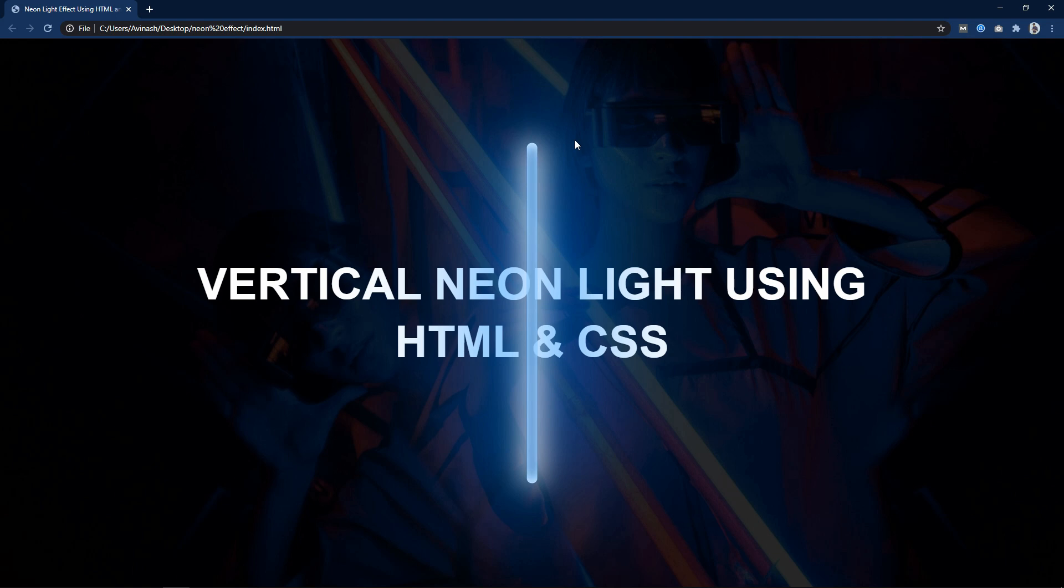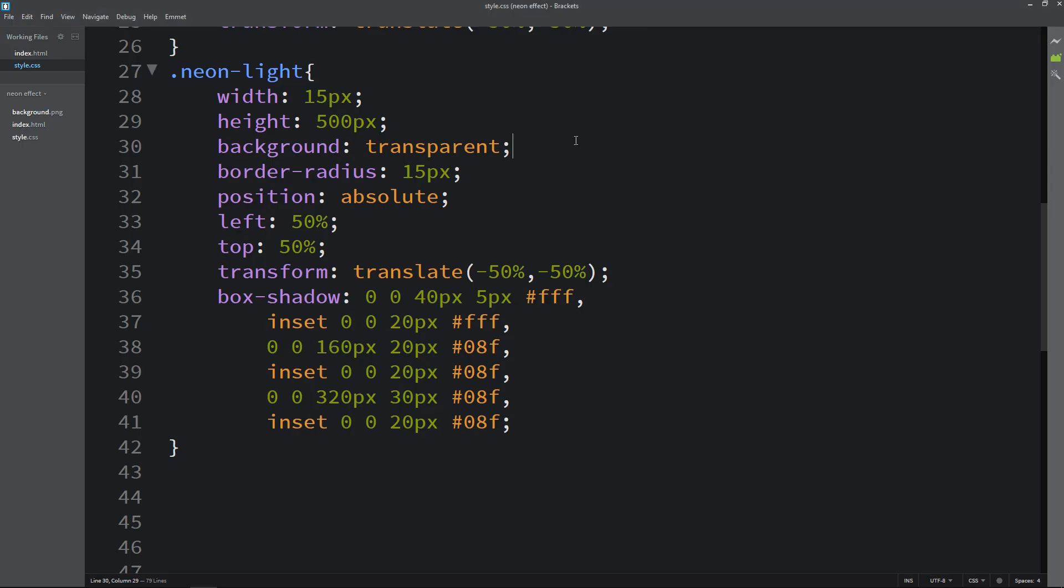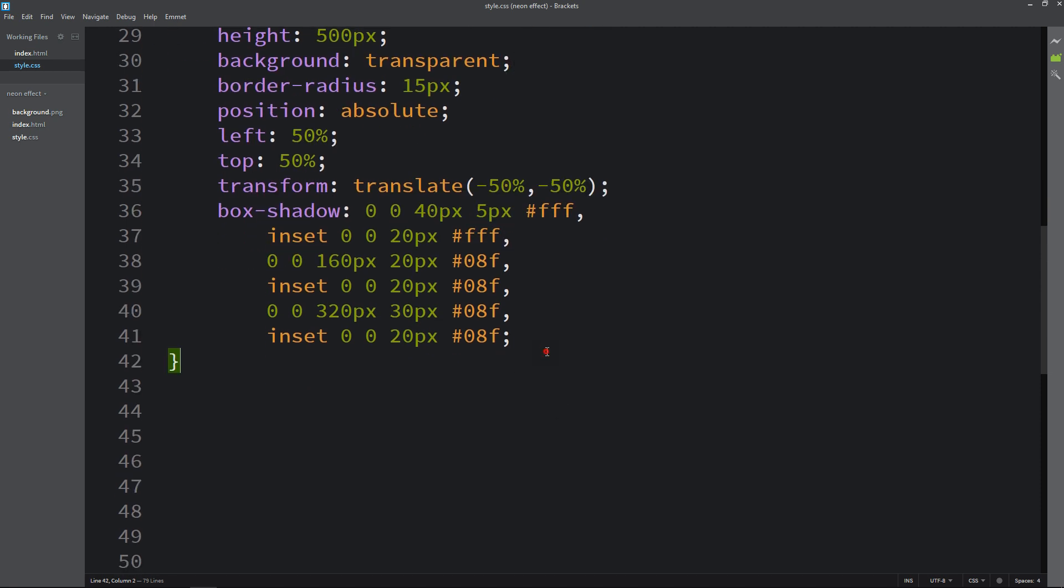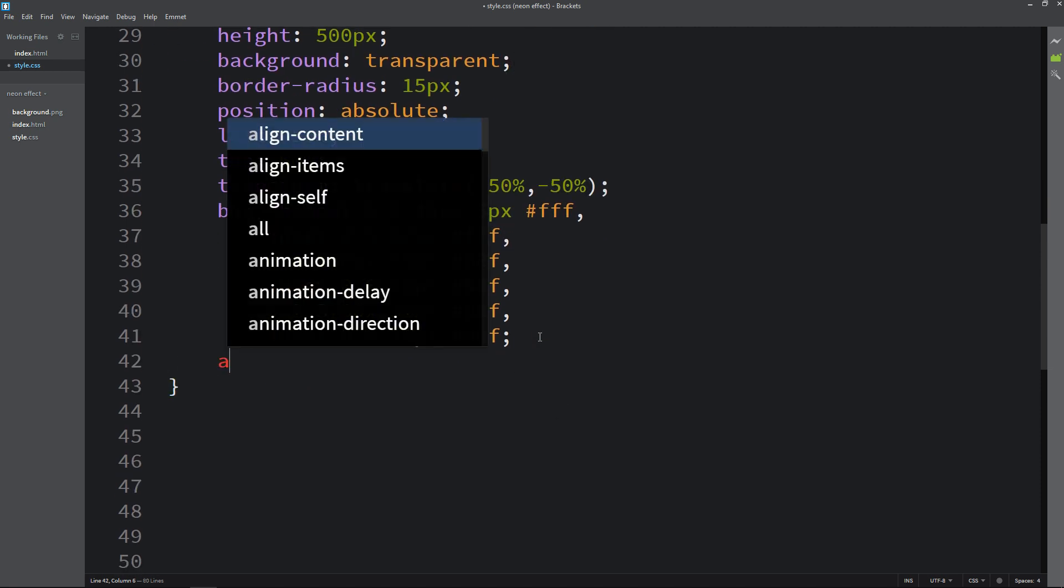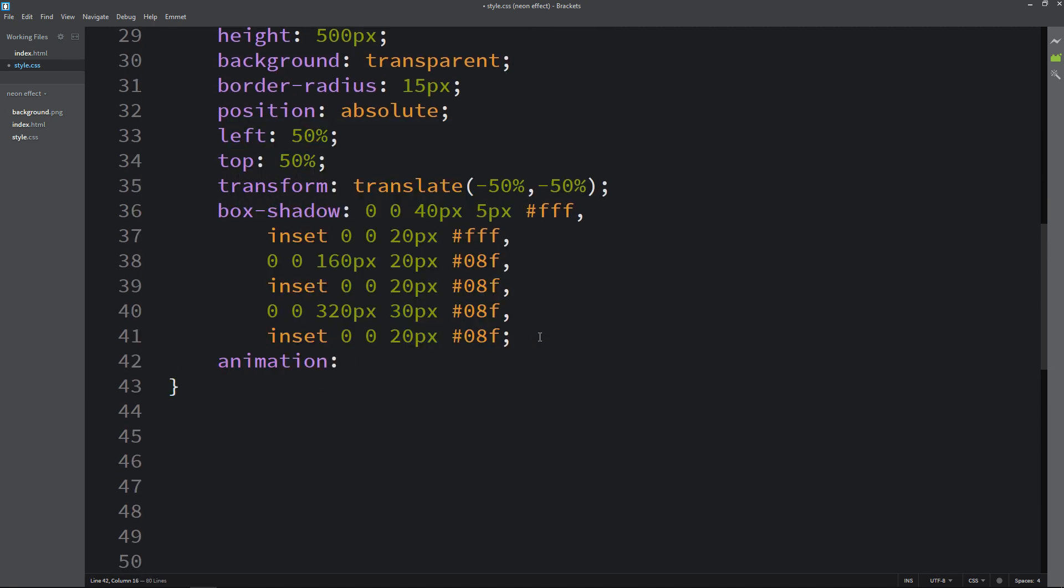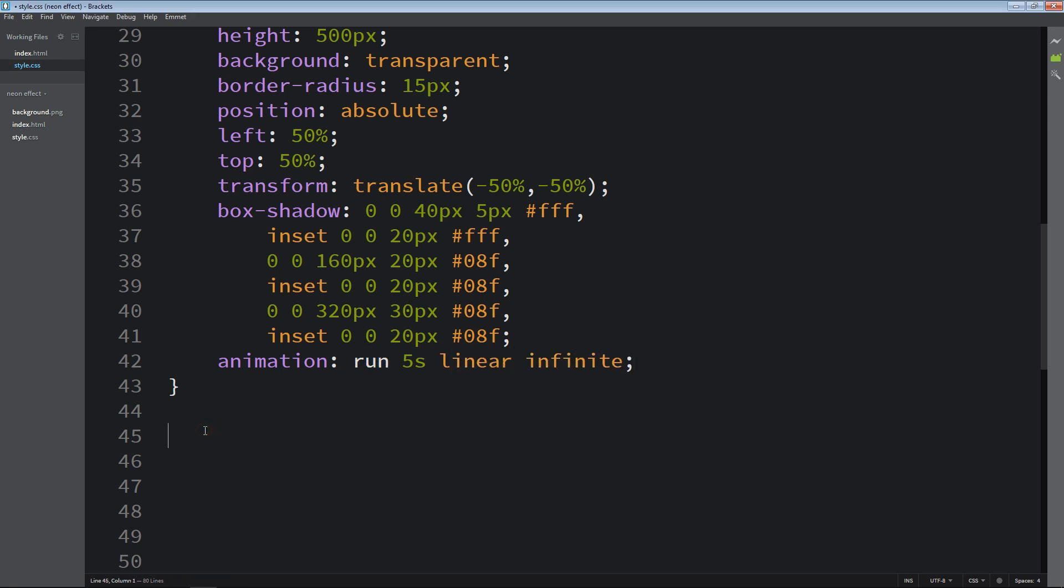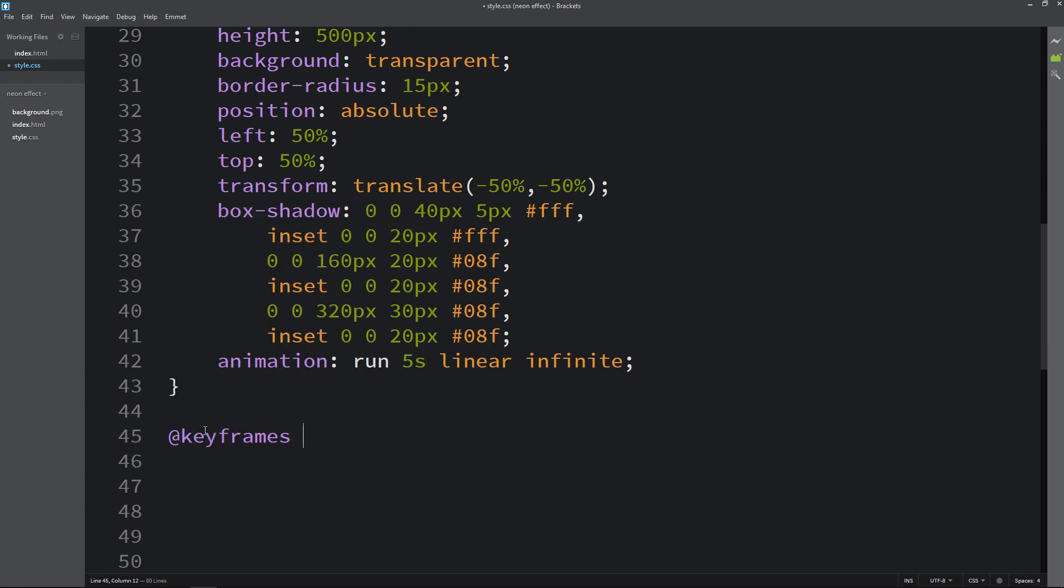Next we have to add the animation on this line so that it will blink at the beginning, then move from the left side to the right side. Just come back and here we will add one animation. Let's add one name which is 'run 5 second linear infinite'. Now we will add the keyframes, then run.